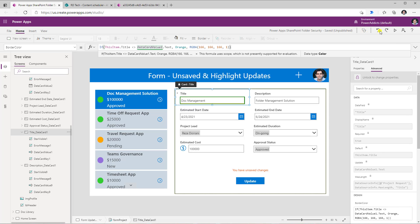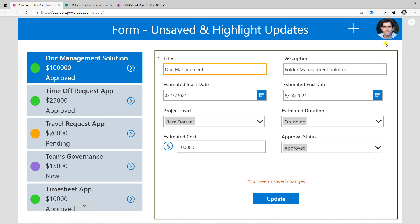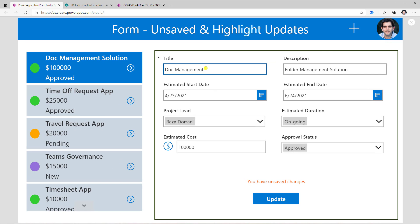Now if I go ahead and preview my app, because I made a change to the title column, you will notice that it is applying this orange border around it. So that's a visual indicator to the user that they have made a change.